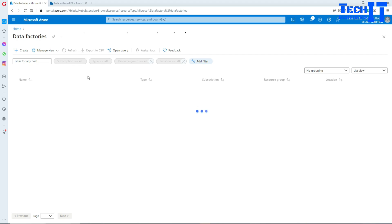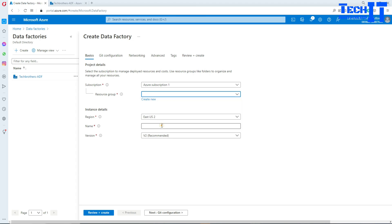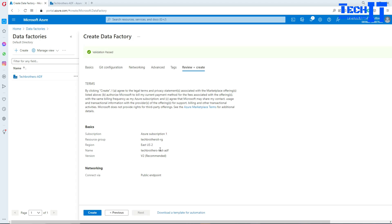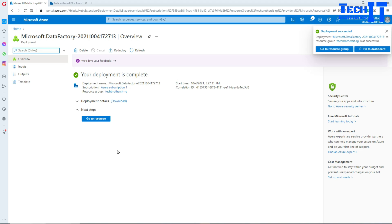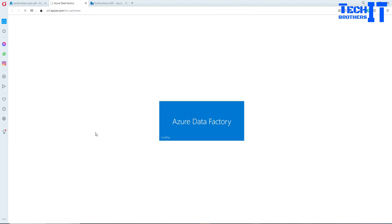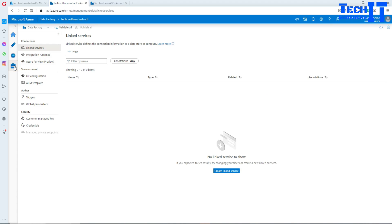I'm going to call the new data factory 'Tech Brothers Test ADF'. We don't need any GitHub configuration for this, so let's just create it. Our data factory is ready — let's click to go to the resource, open the Data Factory Studio, and now we are in the new data factory, Tech Brothers Test ADF. Right now we don't have any linked services — it's a totally brand new one.